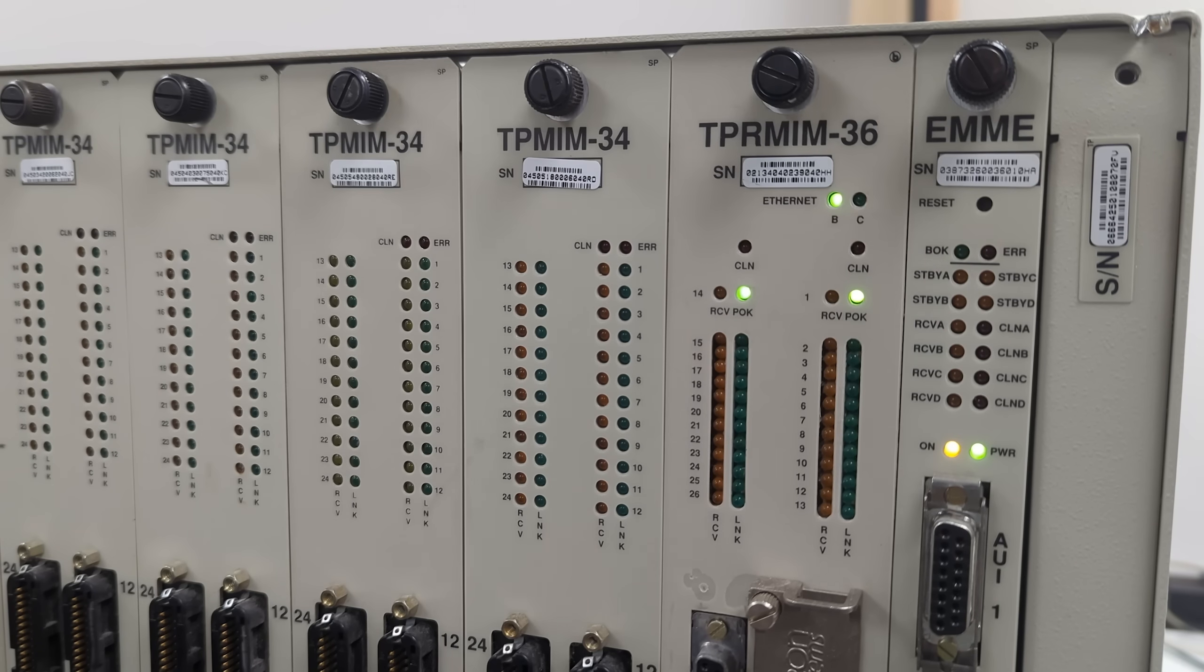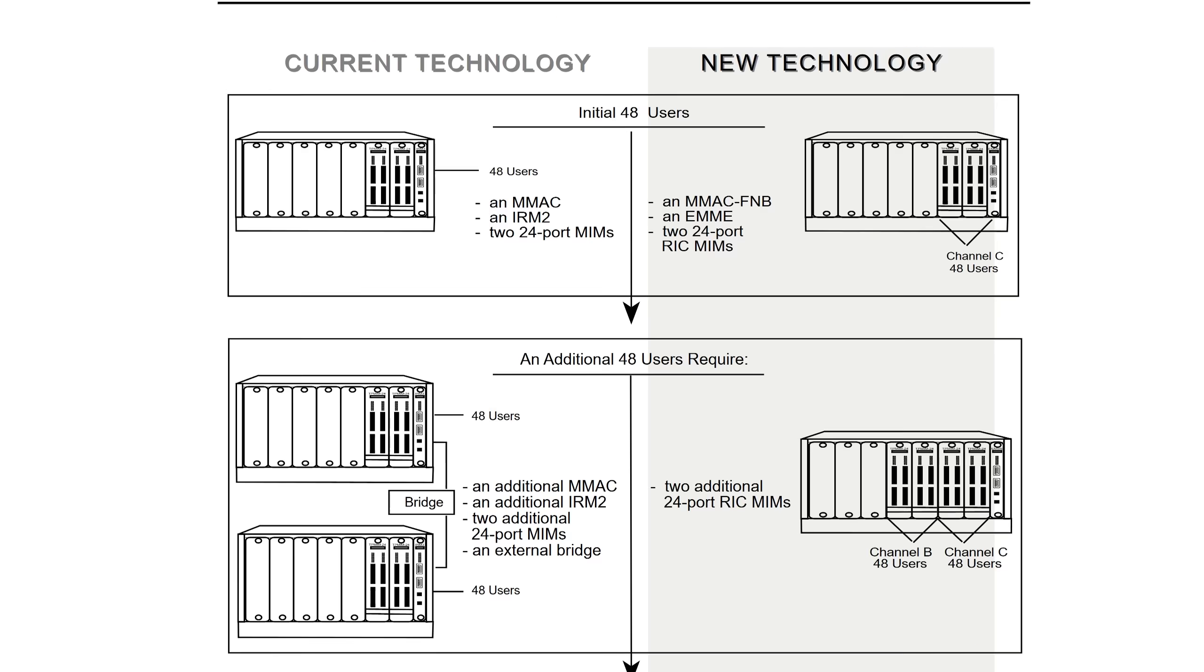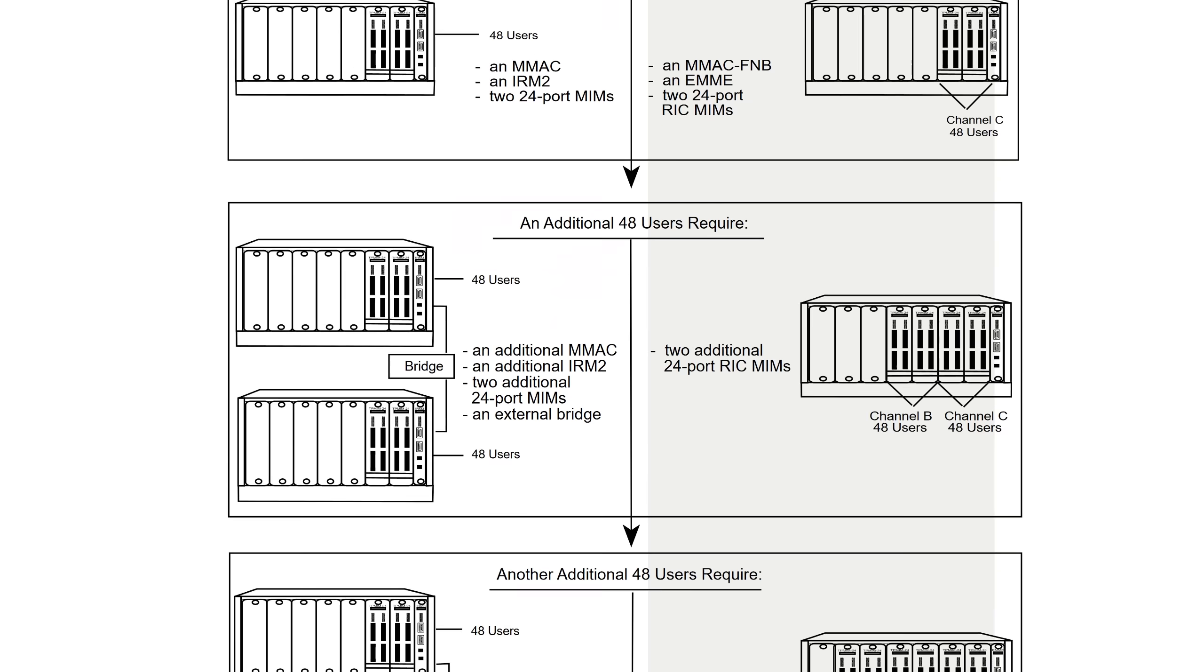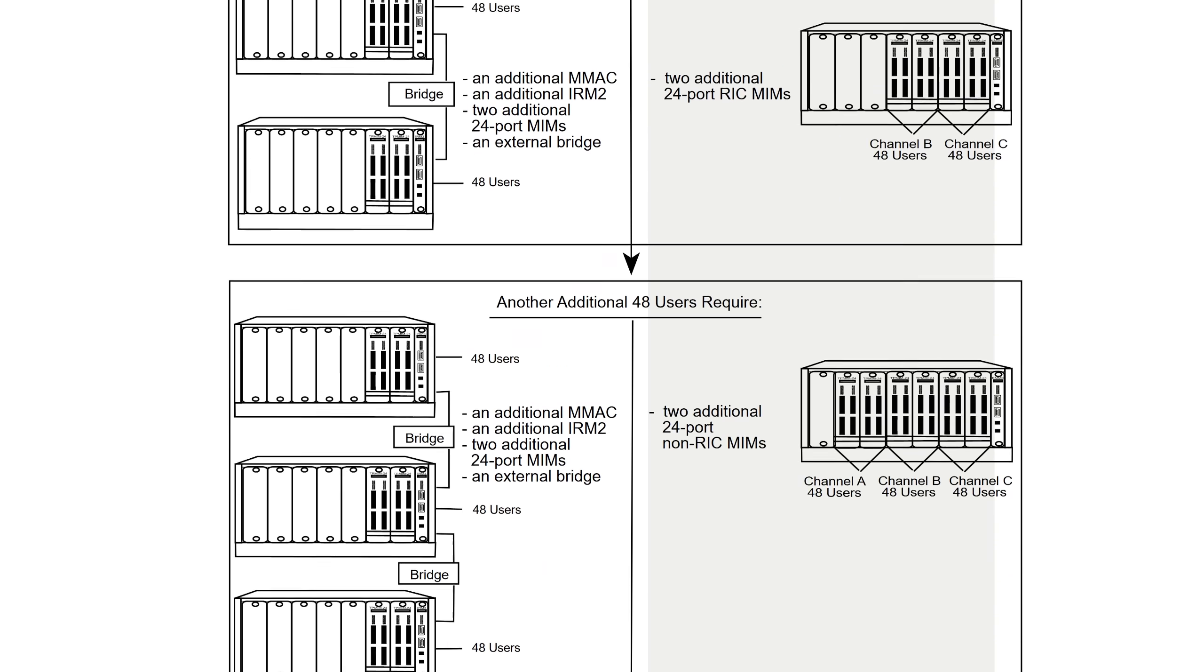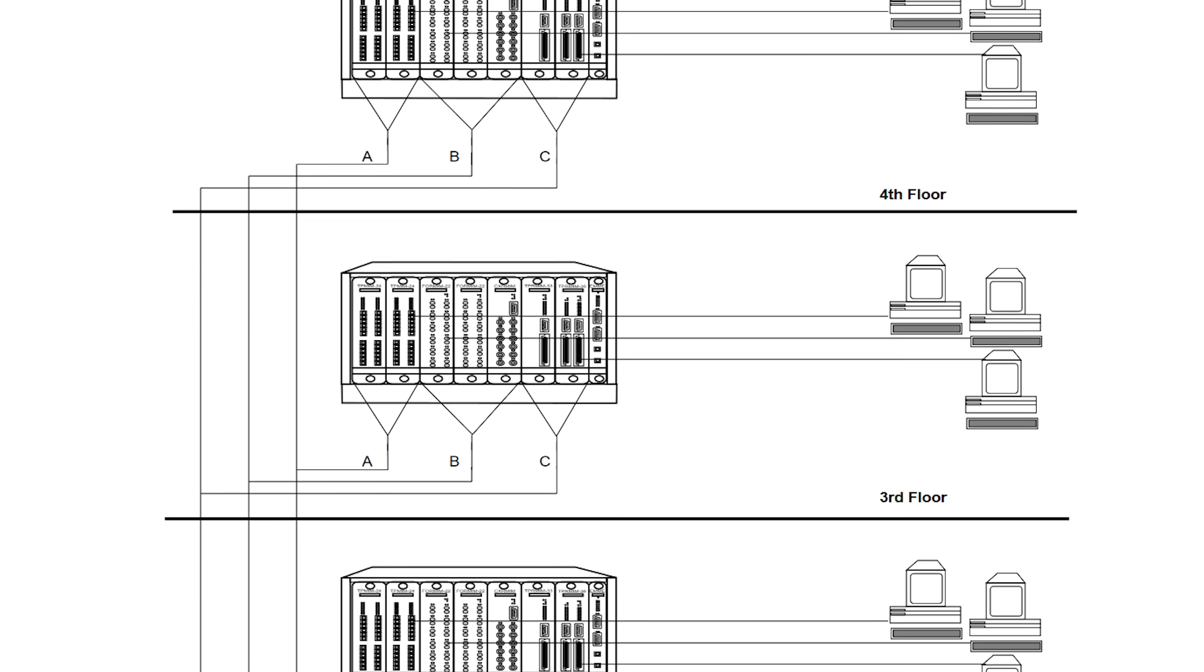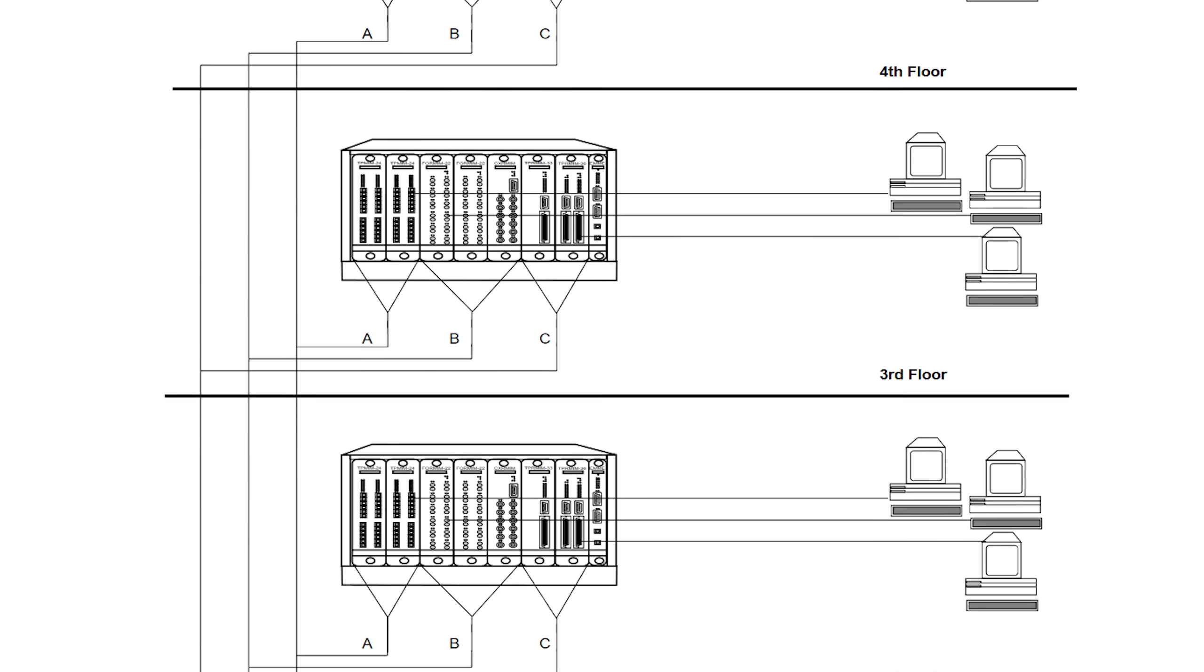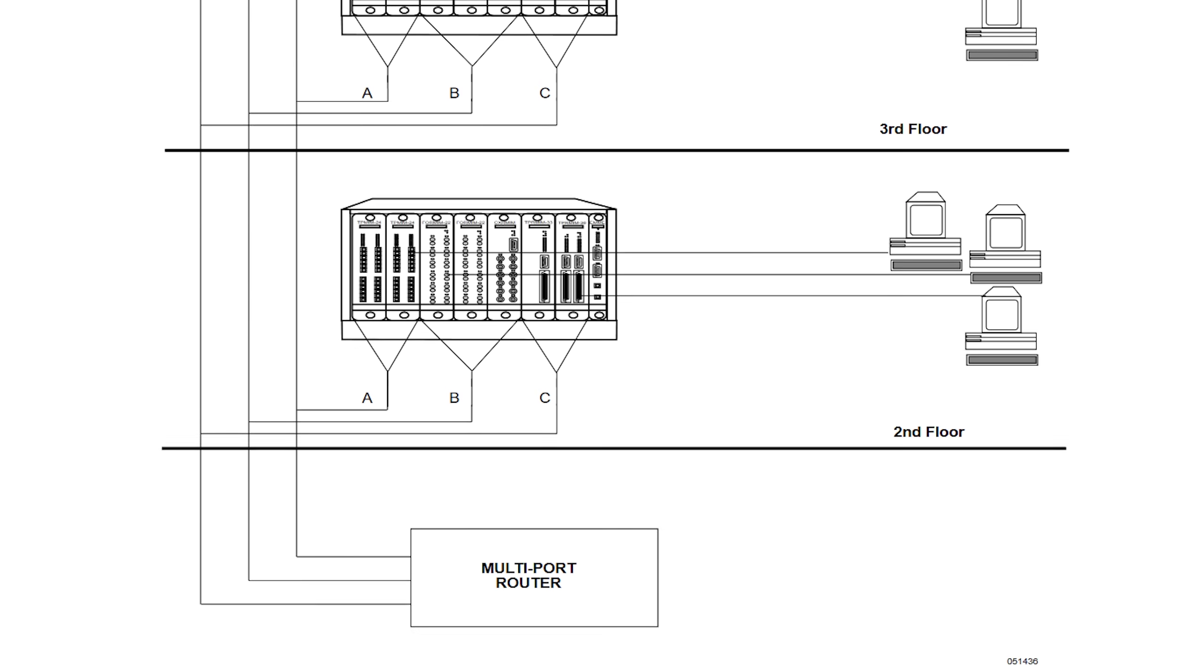They could all coexist in the same hub. The MMAC was flexible in that it could be deployed in many different scenarios, including using a multi-port router to interconnect the different networks.